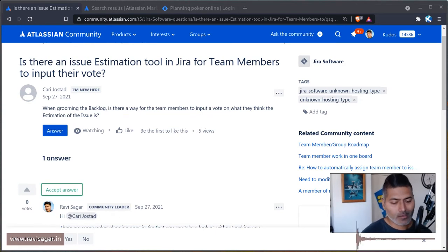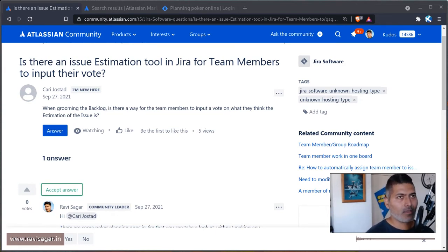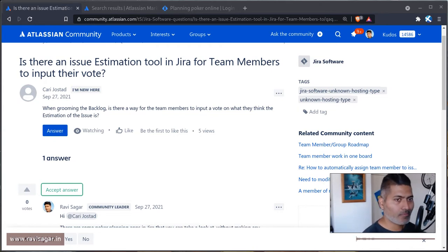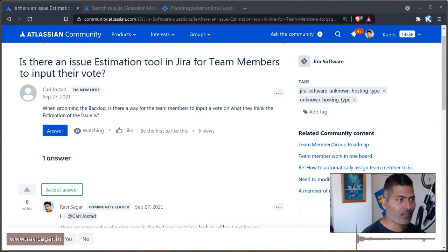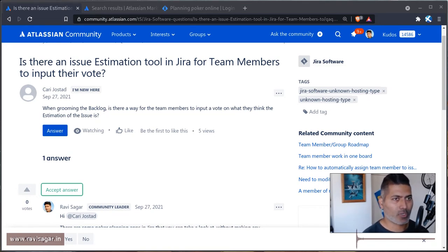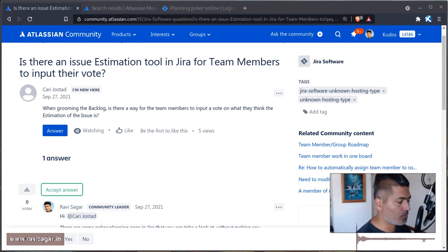The way estimation works — there are different ways of doing it. One way is you would probably ask everyone: what will be the story point for this, or whatever estimation you're following. You would know who would be working on those activities, and you will directly ask them. And when I say you, I'm talking about the scrum master or project manager — someone who is running the sprint.